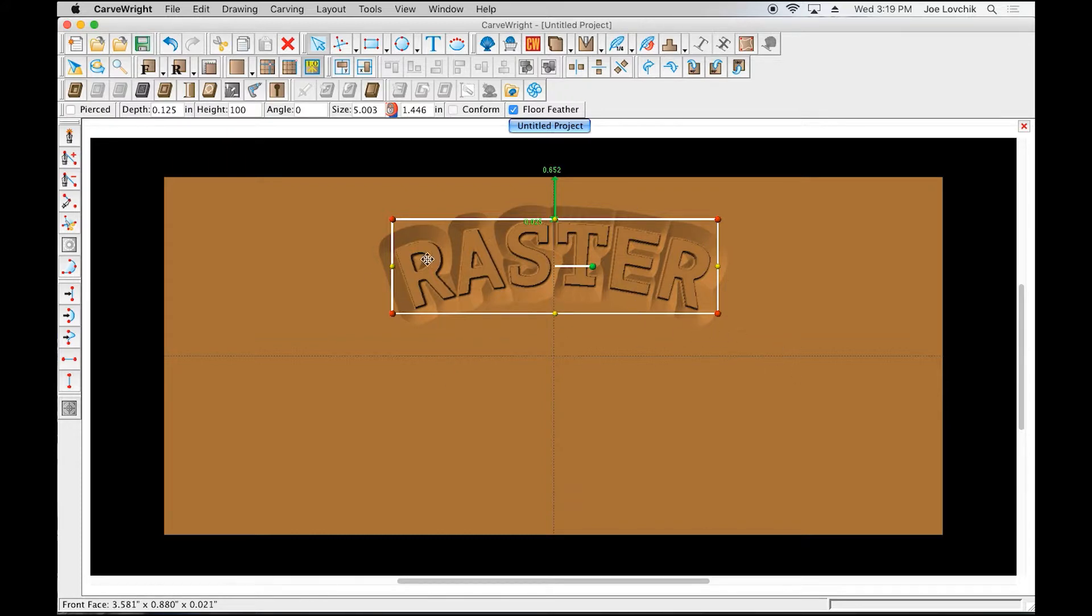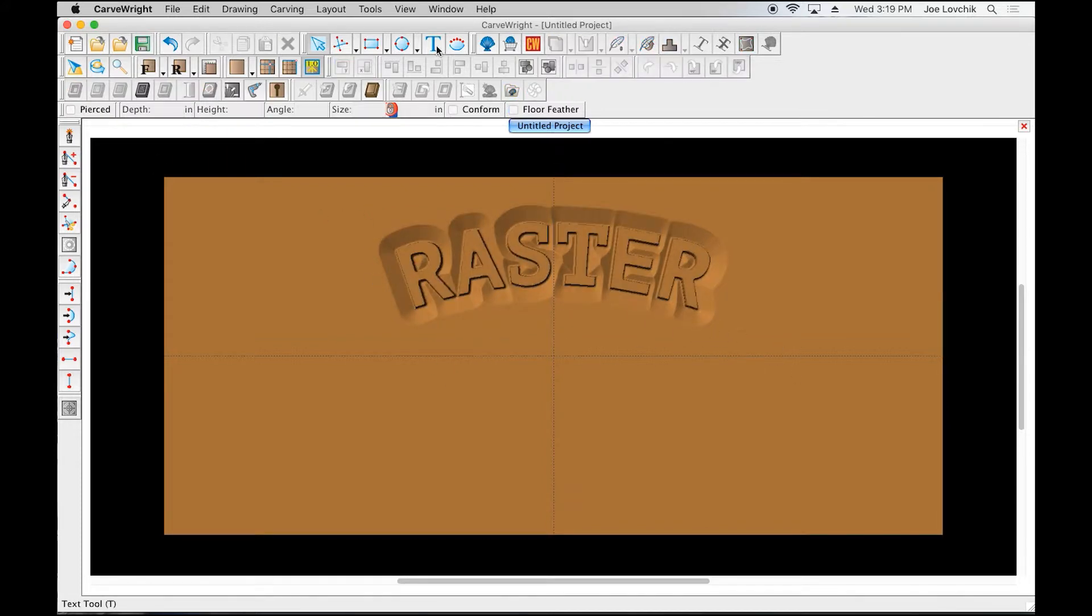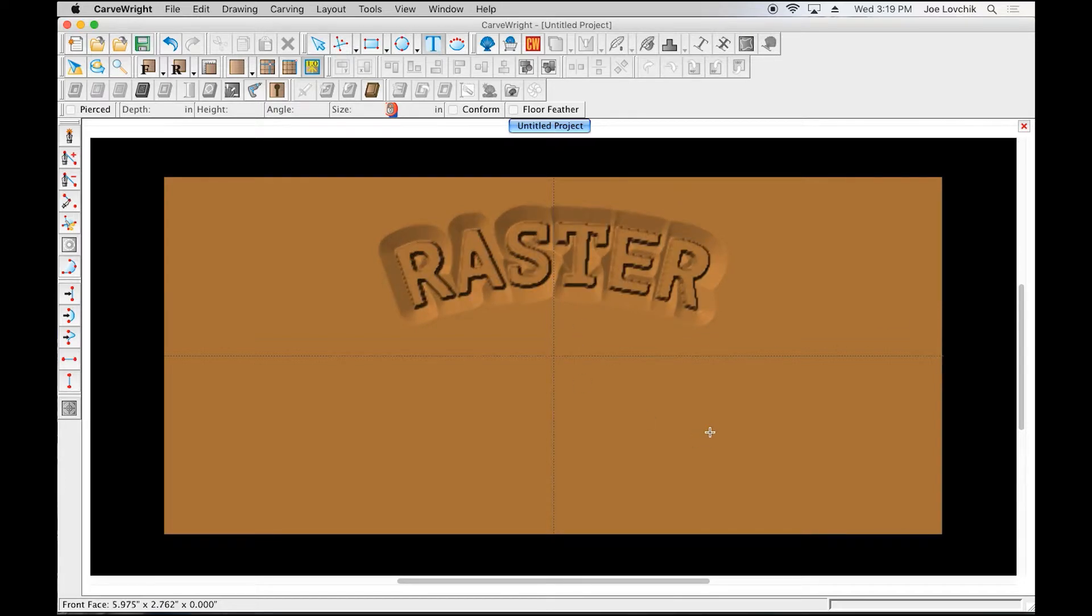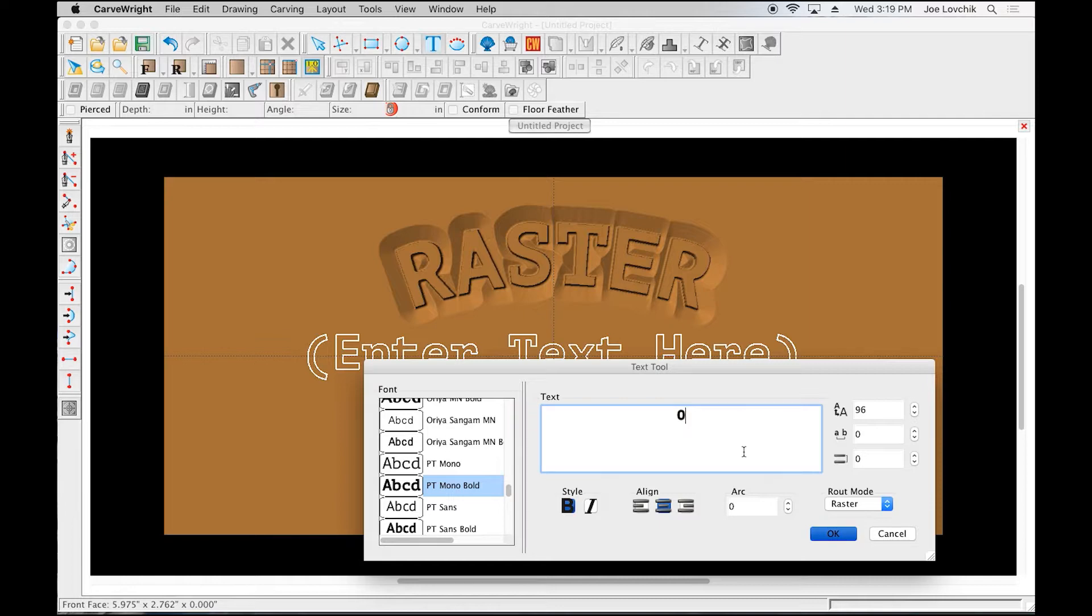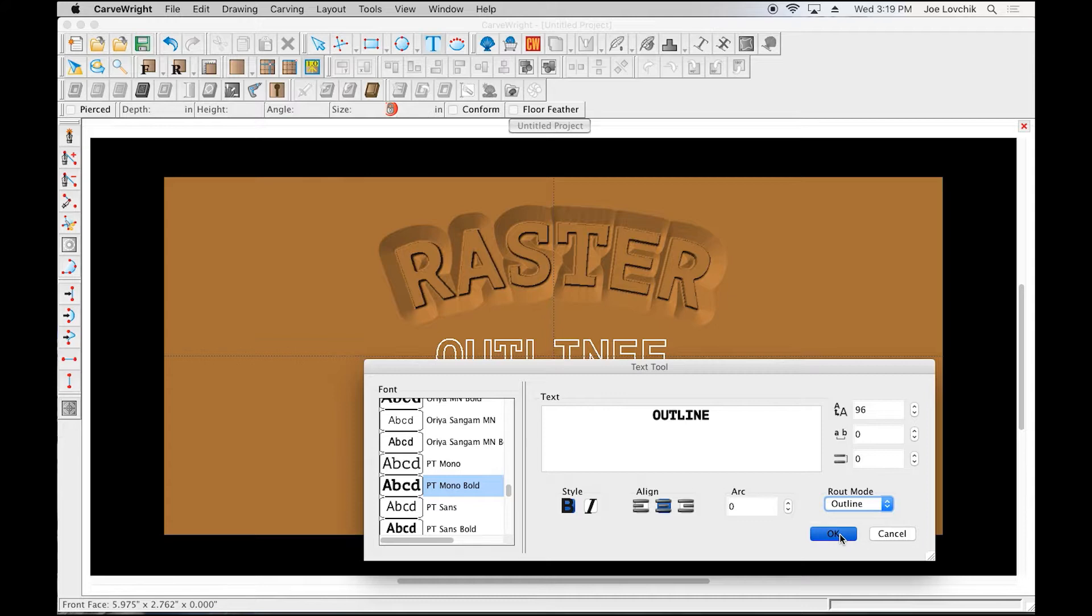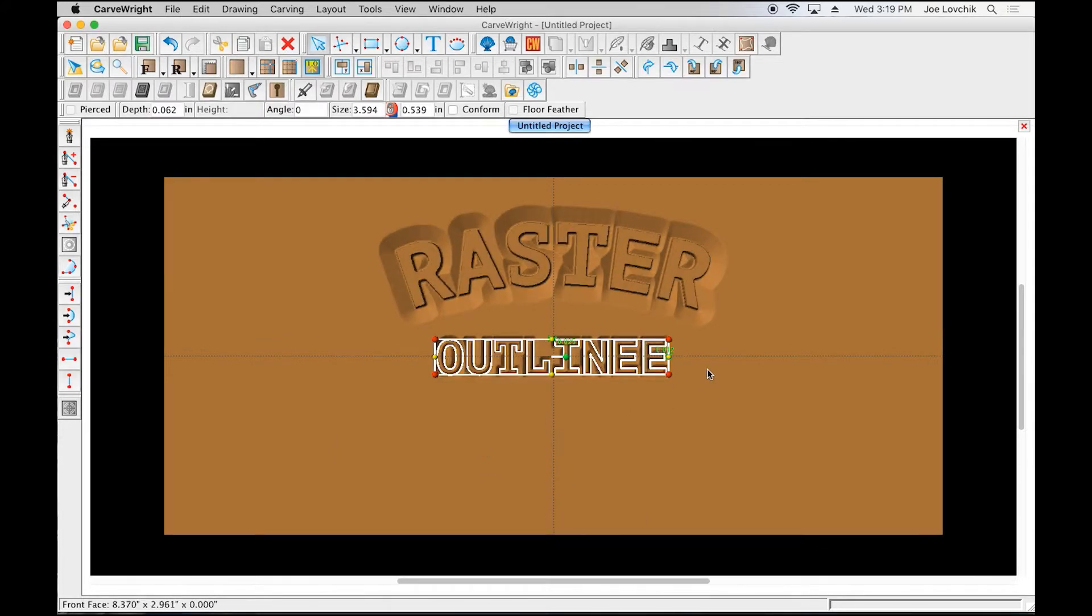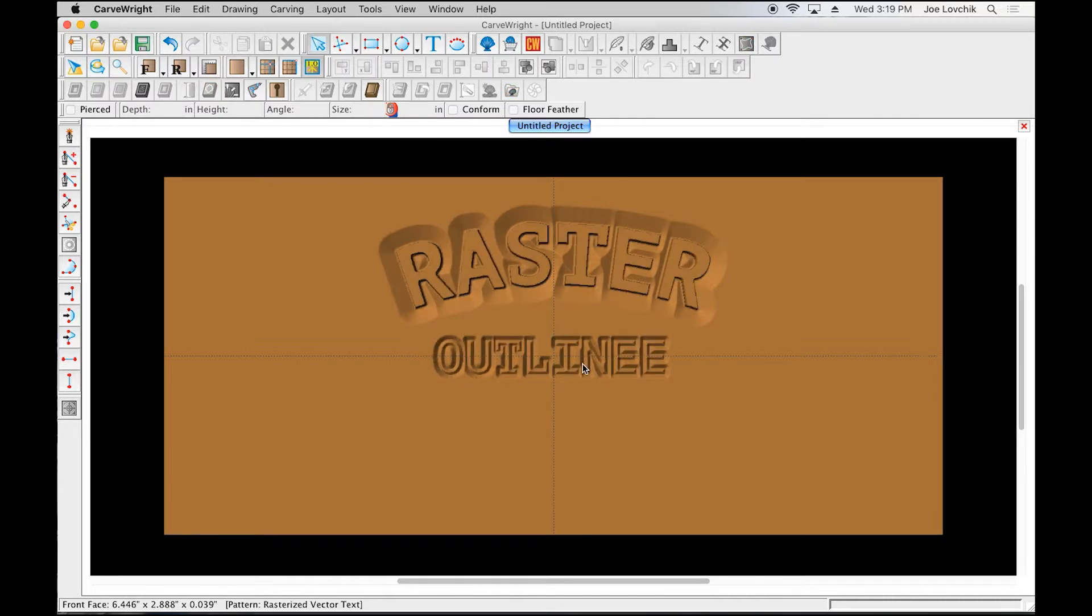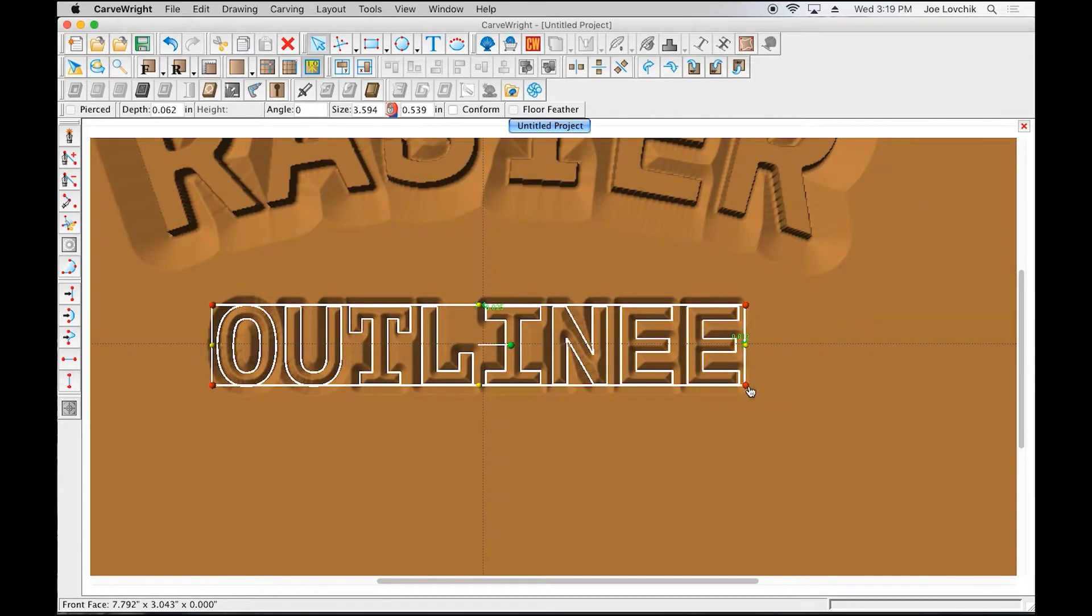Click the blue T and it opens up the text edit window. Let's look at outline. We can use the same font—let's just change it to outline here and then click OK.